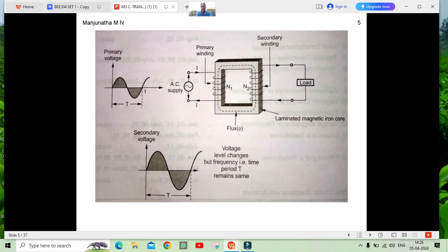The transformer consists of two windings: primary winding and secondary winding. The primary winding has N1 number of turns and the secondary has N2 number of turns. The primary winding is connected to the AC supply and secondary winding is connected to the load side. The primary receives the AC supply and creates a magnetic flux, and that magnetic flux transfers to the secondary winding.